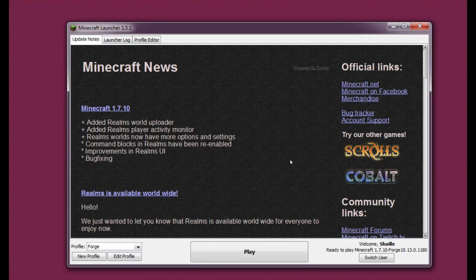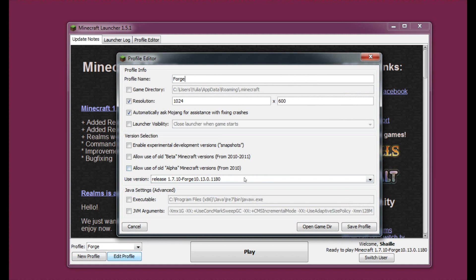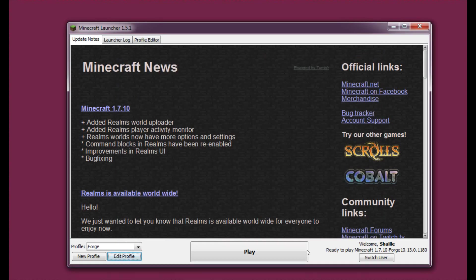I've logged in, magically. And now please check whether you're playing on the right version. To do it you just have to hit edit profile and see the used version as you can see. This is in fact Forge 1180. We can just close it now and hit play.